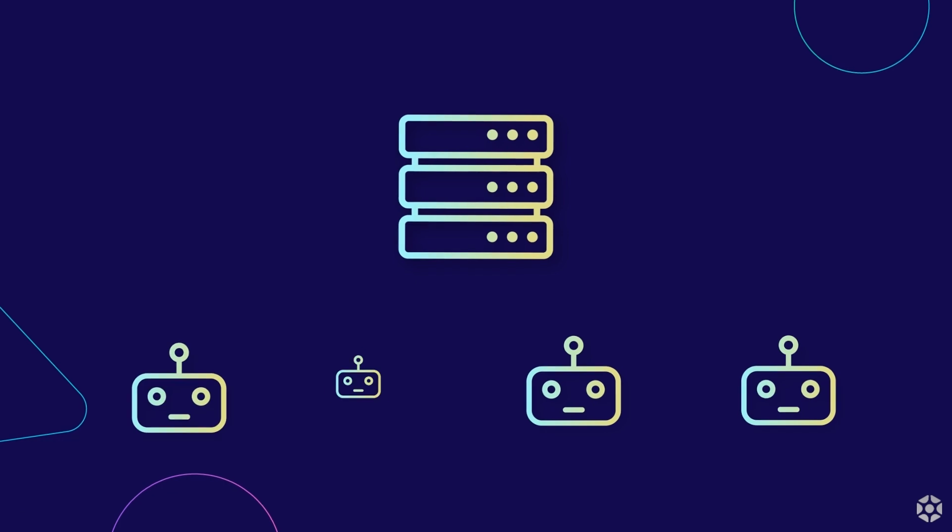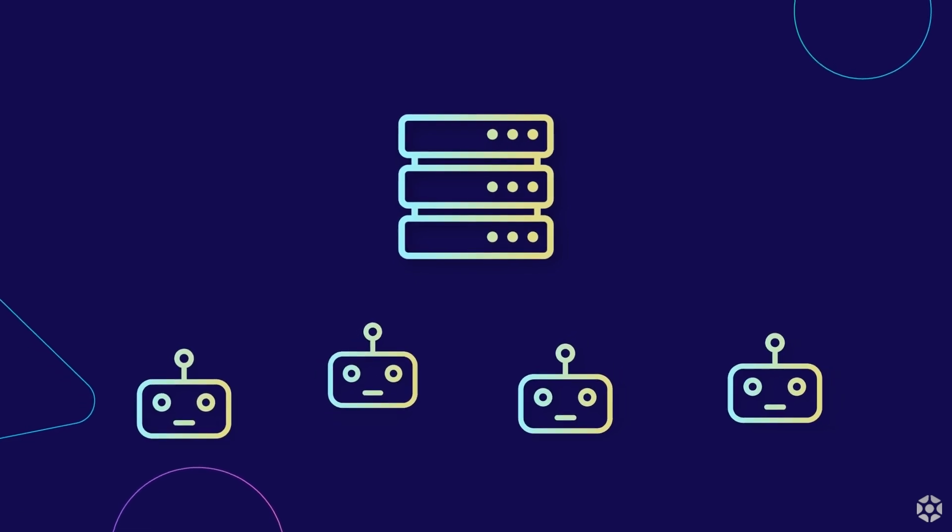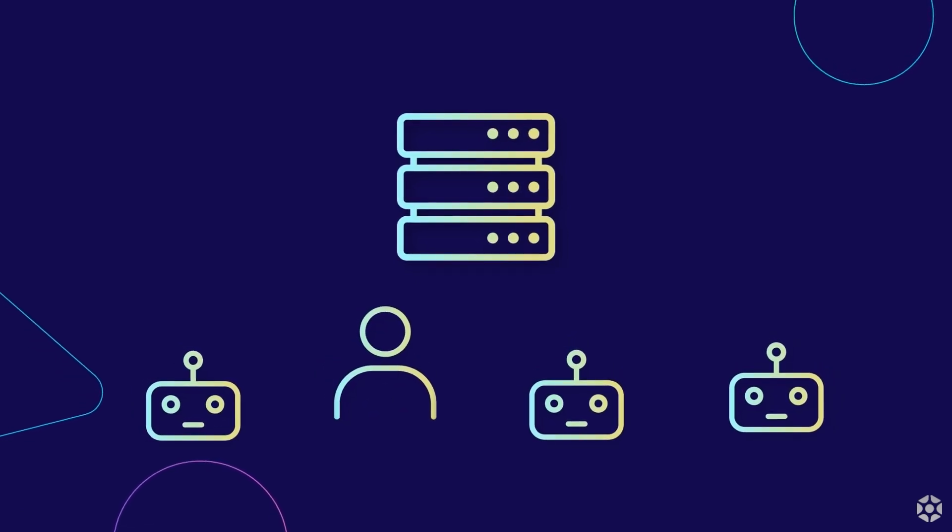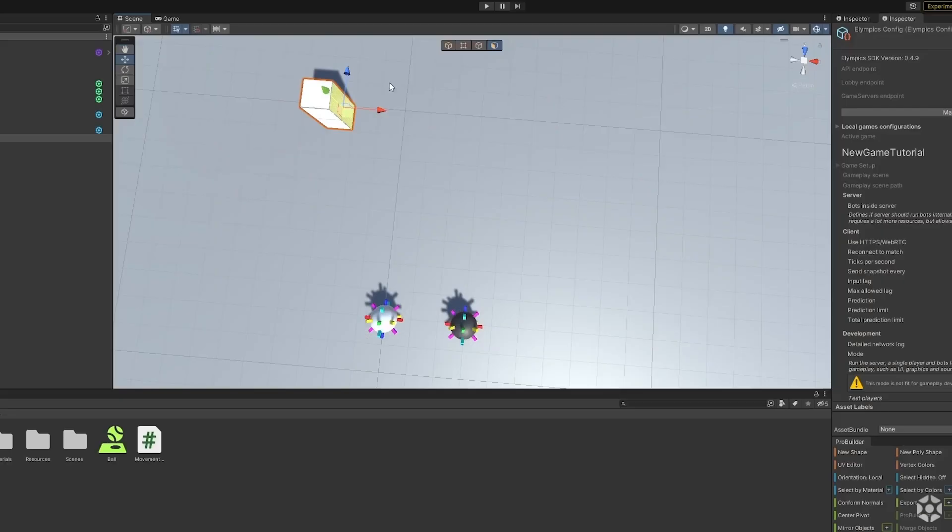The first mode we will be looking at is local player and bots. It runs the server instance which takes in and executes inputs from one player. It's definitely not suited for testing the game's multiplayer capabilities since it can give some very misleading results.